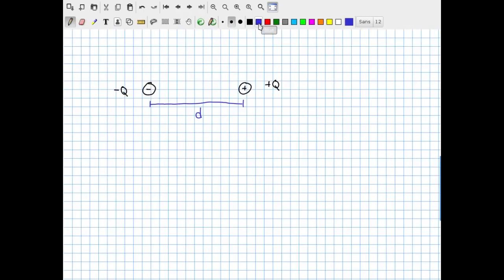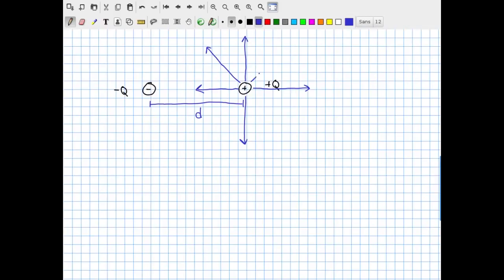We already have a sense of what the electric fields from these two objects look like. We can hand-sketch the electric field from the positive charge — drawing eight lines of force for a clean picture. The electric field starts on the positive charge, which is the source of electric field by convention, and radiates outward. For now, I'm only considering the electric field from the positive charge alone.